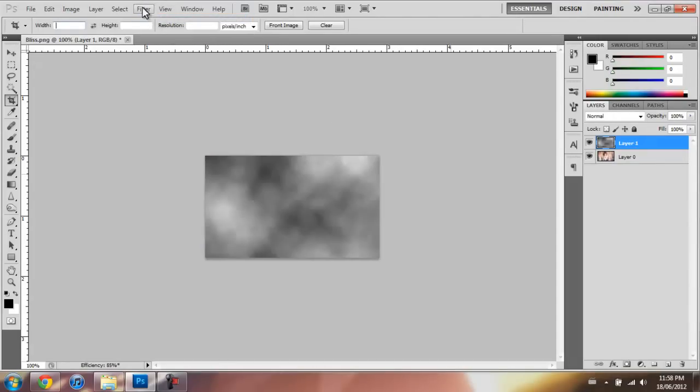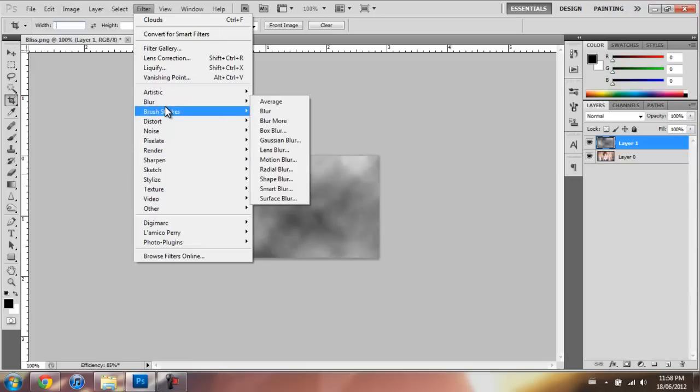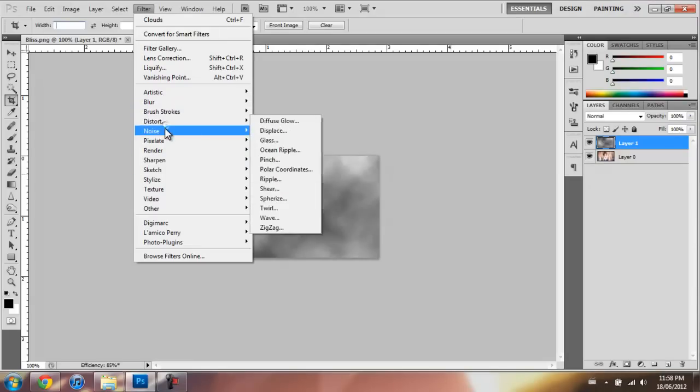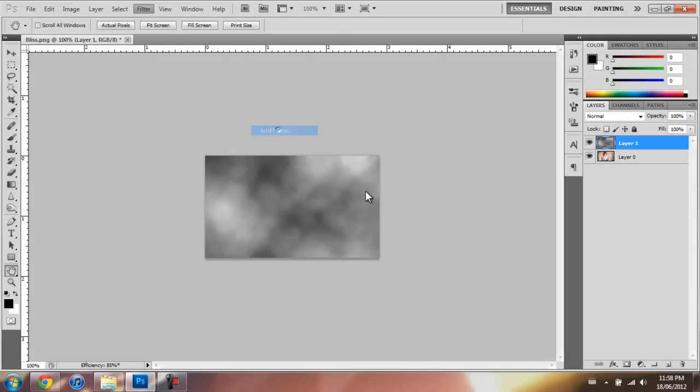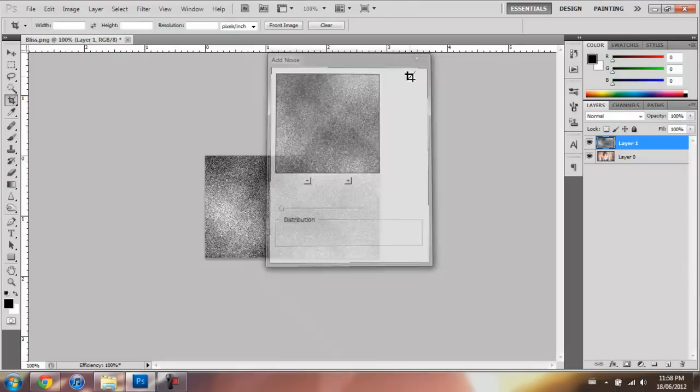Then you go Filter, Noise, Add Noise. Okay.